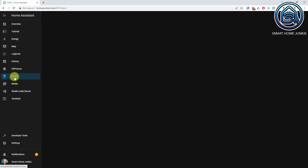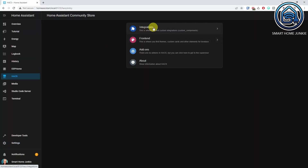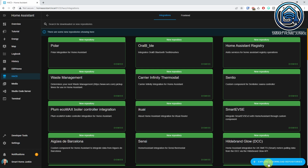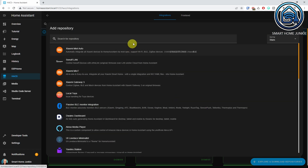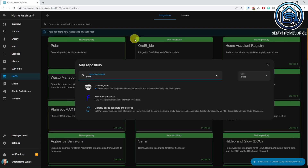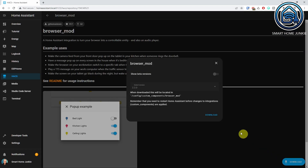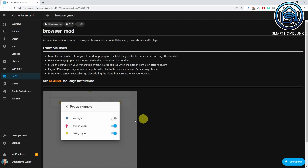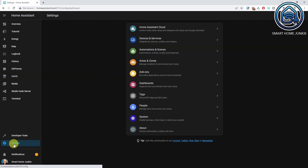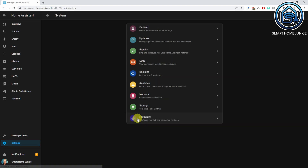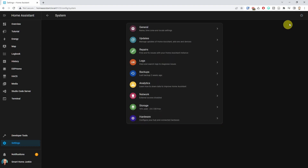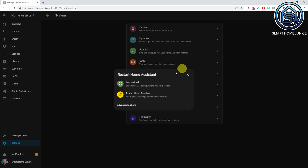To install BrowserMod, go to HACS, click Integrations, click Explore and download repositories. Search for BrowserMod, click BrowserMod, click Download, then click Download again. After BrowserMod is installed, restart Home Assistant by going to Settings, System, and clicking on the Power icon in the right upper corner. Select Restart Home Assistant.